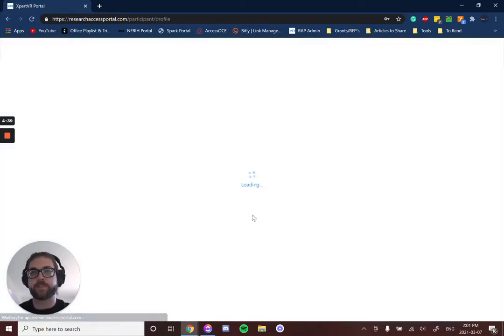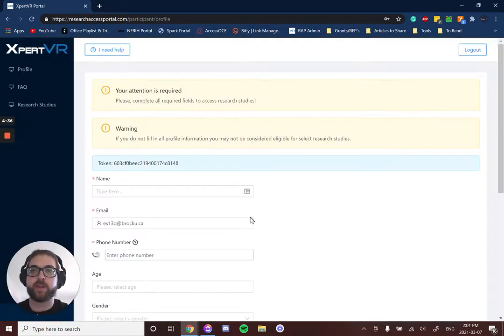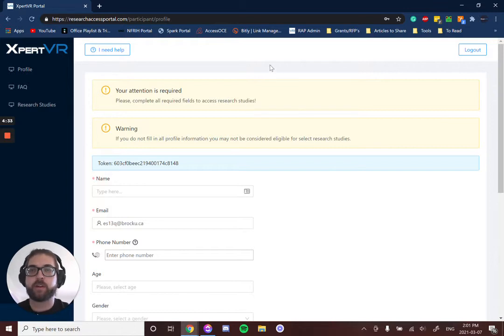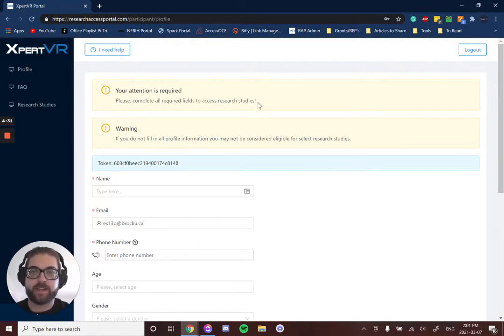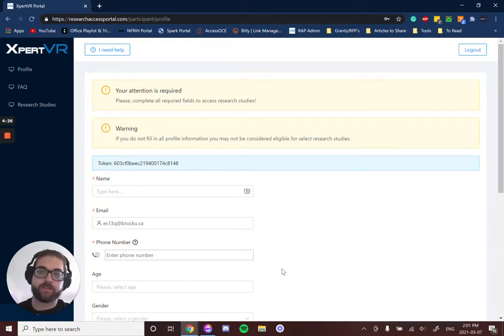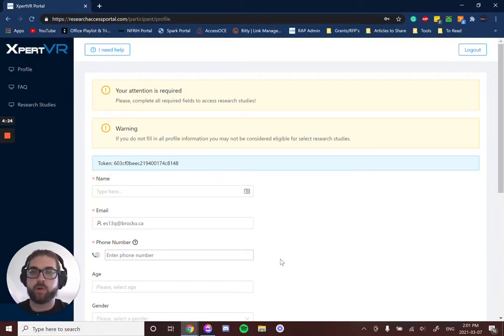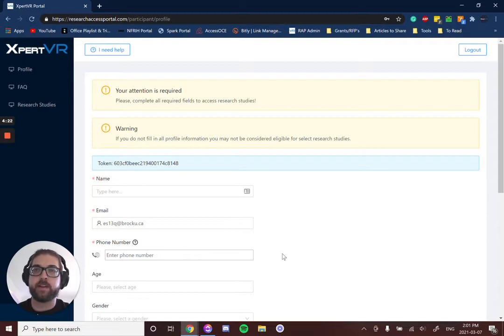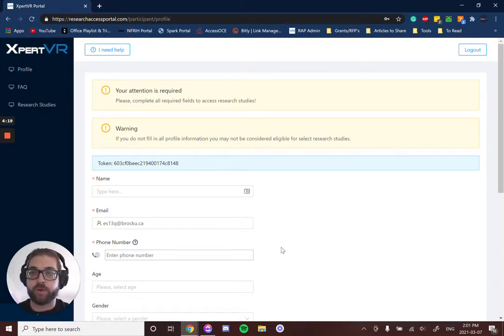When you log in, you'll be presented with a terms of use contract. You can't see that here because I already have an account, but when you log in you'll be presented with that and you'll just have to click accept and submit. If you are under the age of 18, you'll need to get your parent or guardian to click that for you.